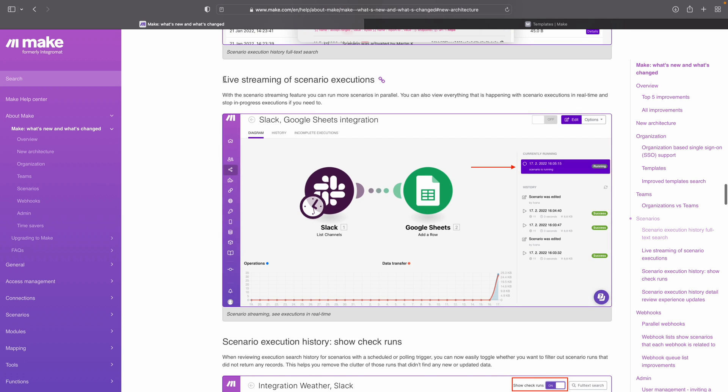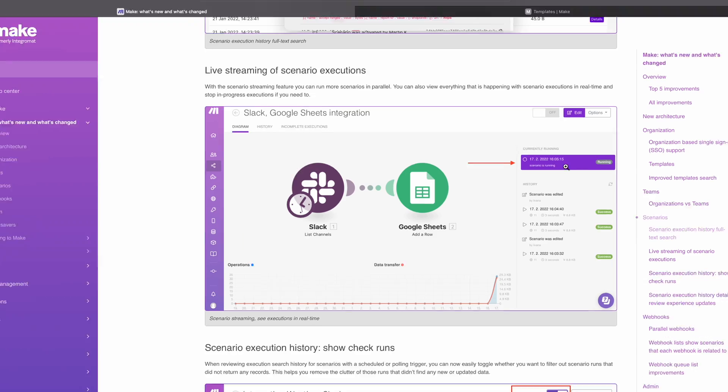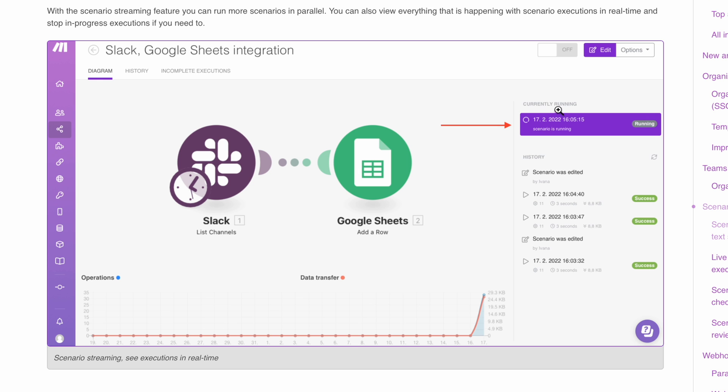There is also live streaming of scenario executions. You can take a look at your scenarios and just see that it's automating for you. I'm not exactly sure why that would be useful for me, but I think it's probably good to see how many things are running at once. Here they show you how that looks — you have the history, and then things that are currently running.